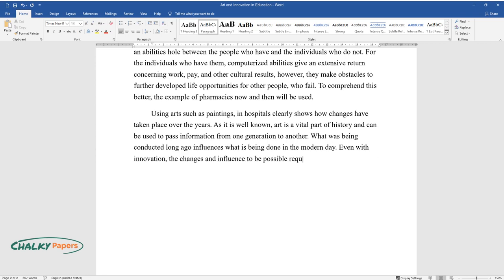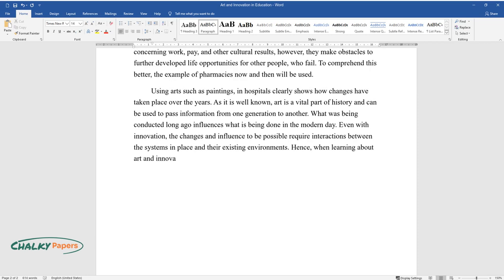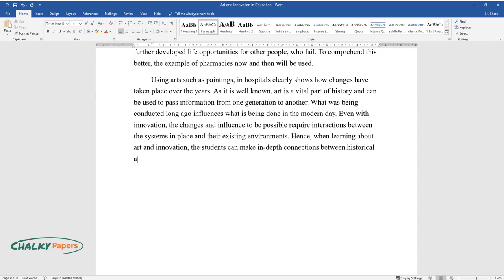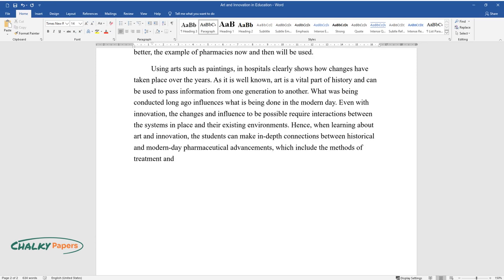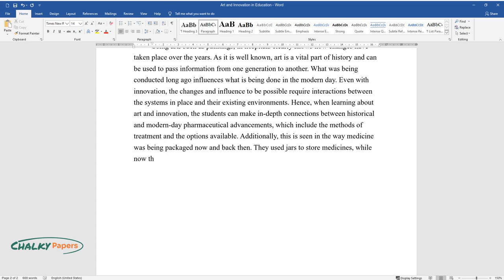Even with innovation, the changes and influence to be possible require interactions between the systems in place and their existing environments. Hence, when learning about art and innovation, students can make in-depth connections between historical and modern-day pharmaceutical advancements, which include the methods of treatment and the options available. Additionally, this is seen in the way medicine was being packaged now and back then. They used jars to store medicines, while now they use bottles and small containers to store tablets.